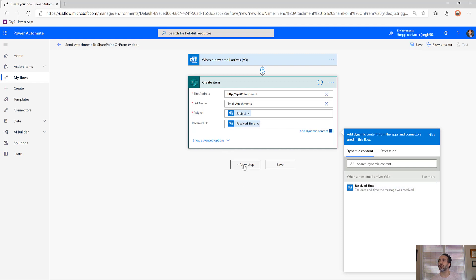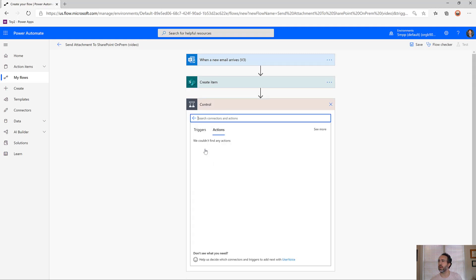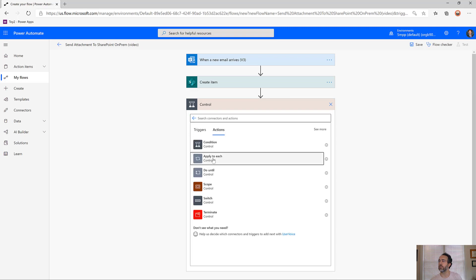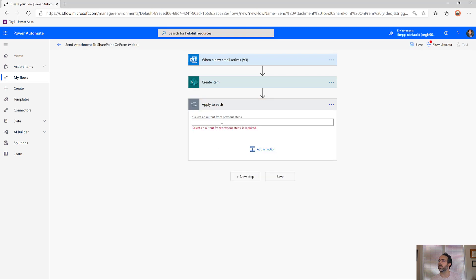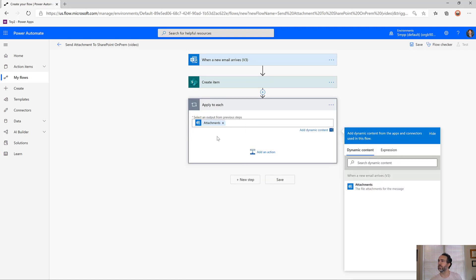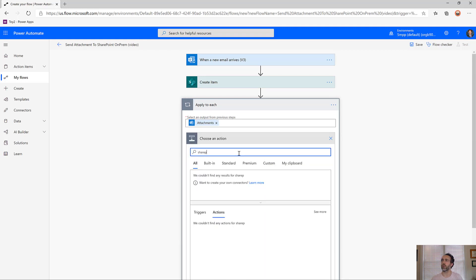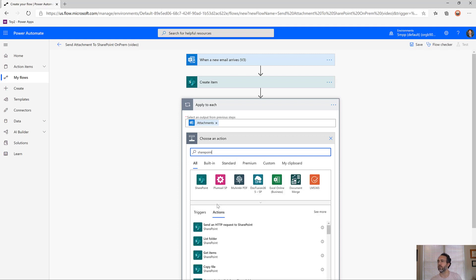We could have multiple attachments, so let's do an apply to each. We'll pull in the attachments, and for each attachment we'll add it to the SharePoint site, to the SharePoint item that we created.